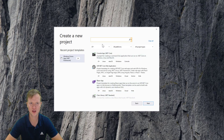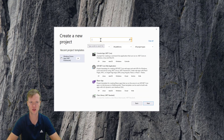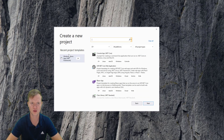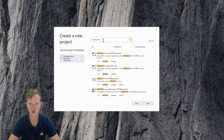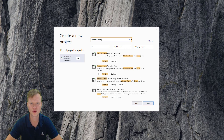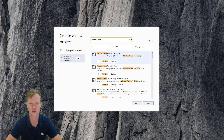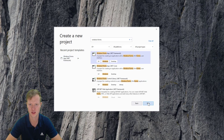If we want to quickly search for the template we're going to use — it's already in my recent project templates, but let's search for it. This search bar enables us to quickly find the template we want. We're going to use a Windows Forms template — Windows Forms App in the .NET framework using C-Sharp. We're going to click on this one and say 'Next'.